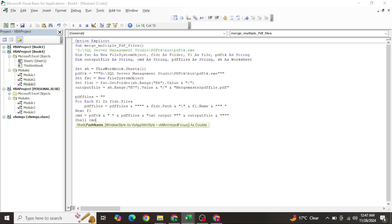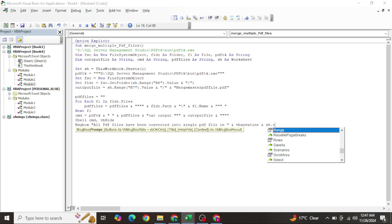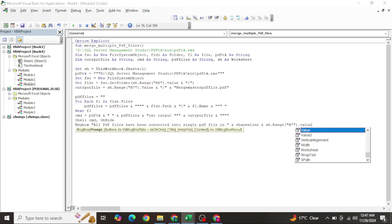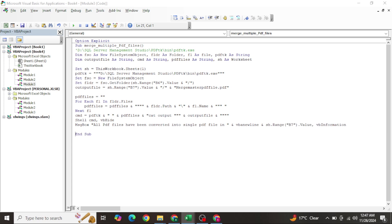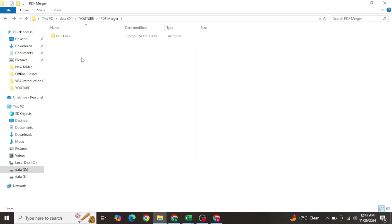Execute the command using Shell Cmd, vbHide. Then show a MsgBox saying 'All PDF files have been converted into a single PDF file' along with the output folder path using vbNewLine and Sh.Range("B7").Value.